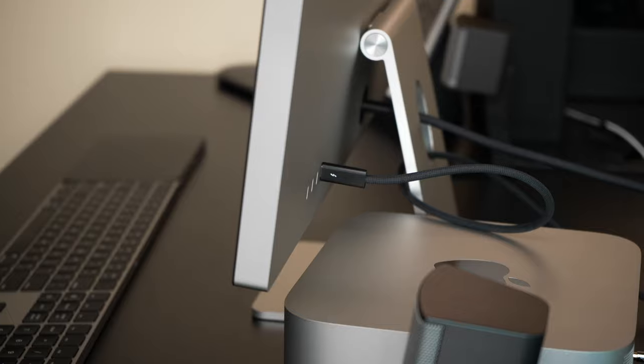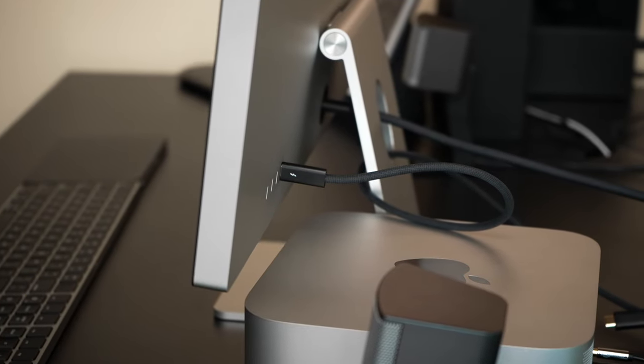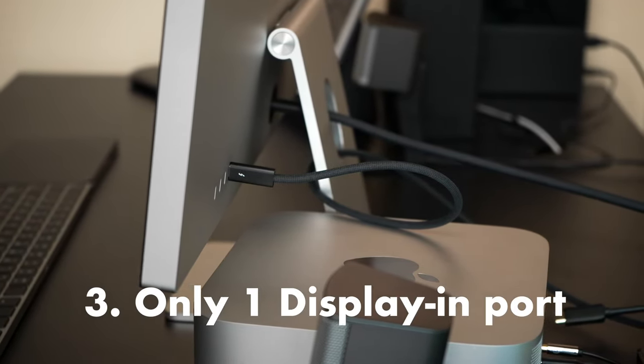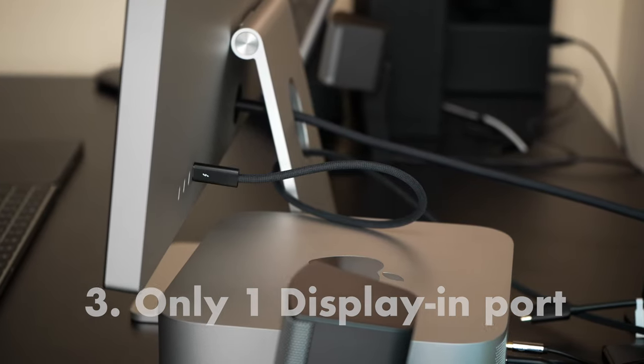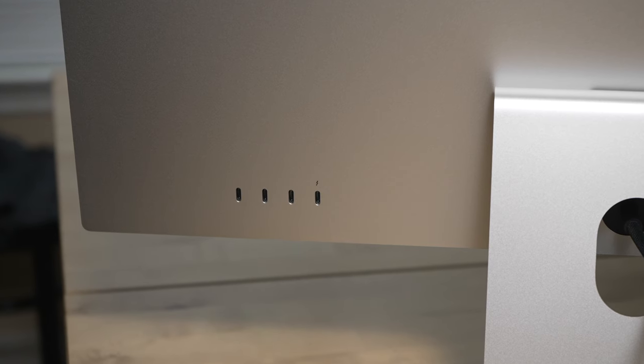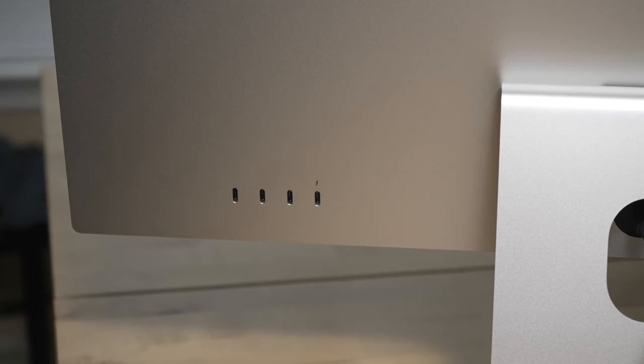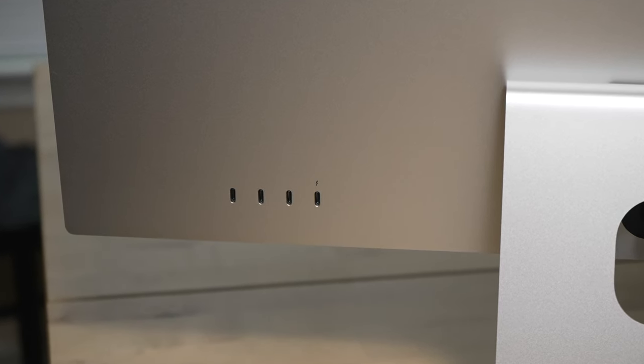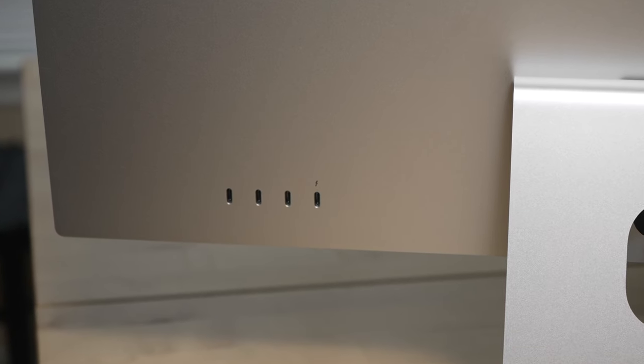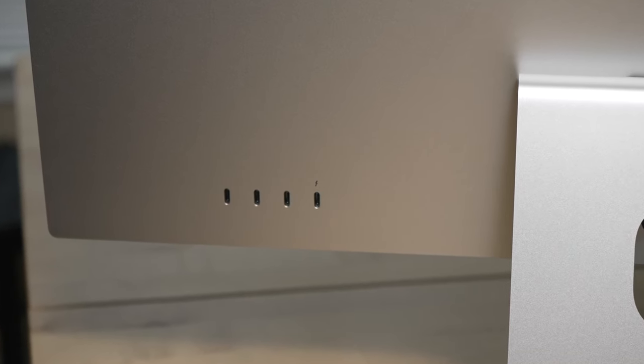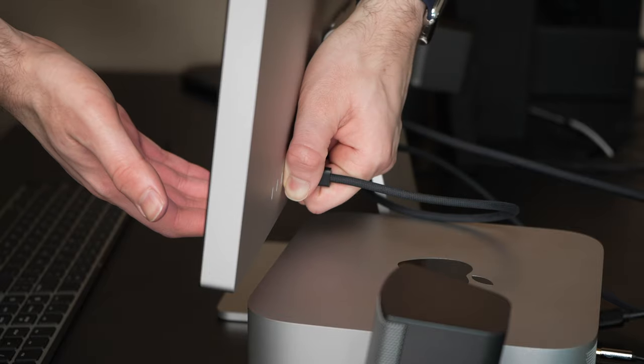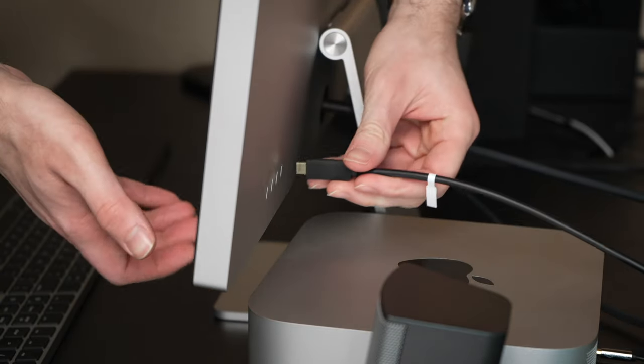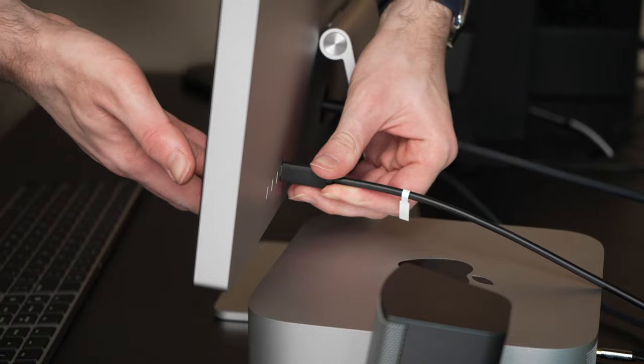The third reason this is a bad idea is unlike most monitors, it only has one single port for display input. In this case, a Thunderbolt 3 port. While there are four USB-C ports in total on the back, the other three are downstream connections meant for connecting peripherals, storage, and networking devices. So if you want to switch inputs, you'll need to manually unplug one USB-C cable from your Mac and then plug in the other one from your PC.